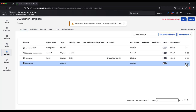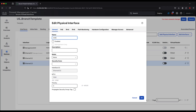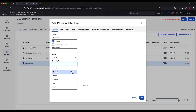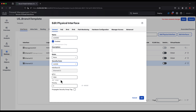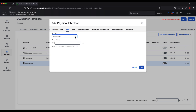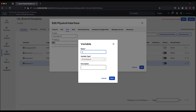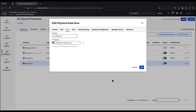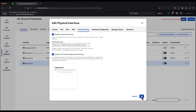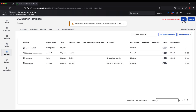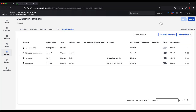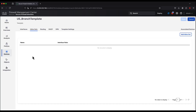Now let's designate eth 1/3 as outside two. We give it a name, enable the interface, and map it to the outside security zone. We configure another variable, which will be used to define the IP on this interface during the template apply. We enable path monitoring for policy-based routing. This completes the interface configuration. Additionally, you can configure inline sets through the templates as well.